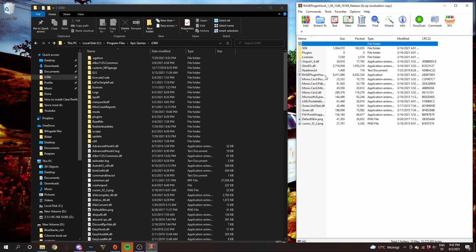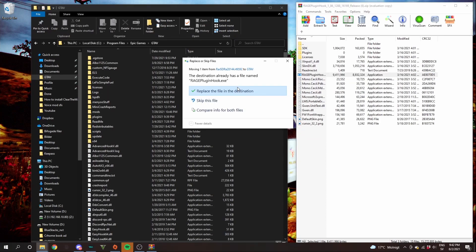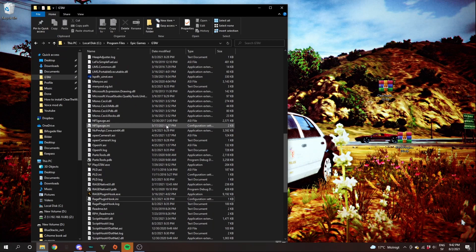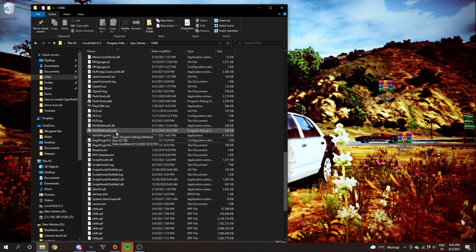Just one file you need here, which is rage plugin hook dot exe. Go ahead and left click that. Drag into the blank space in your GTA 5 directory. And if it asks you to replace the file in destination, click replace file in destination. So the next thing you want to do is scroll down until you see this rage plugin hook dot exe.